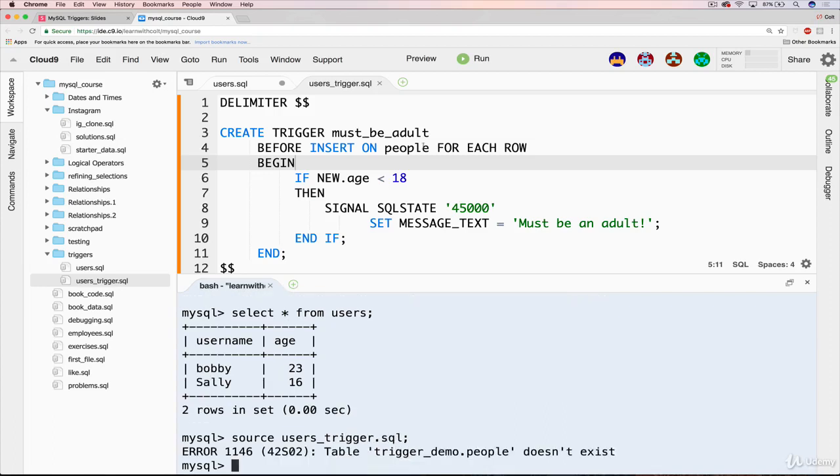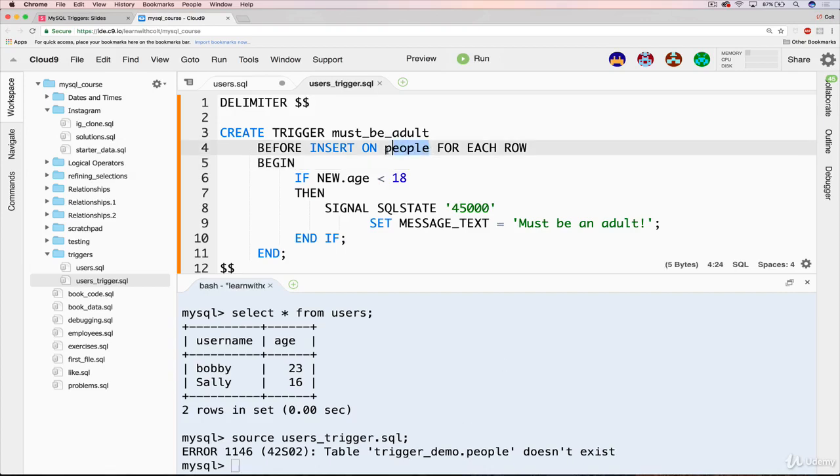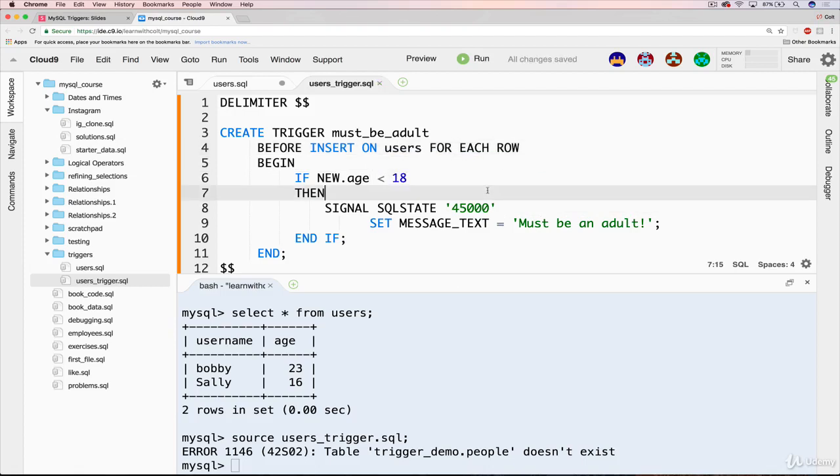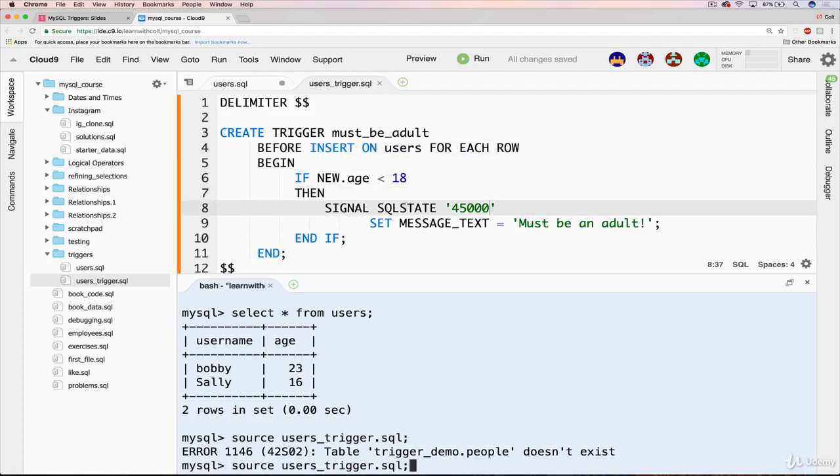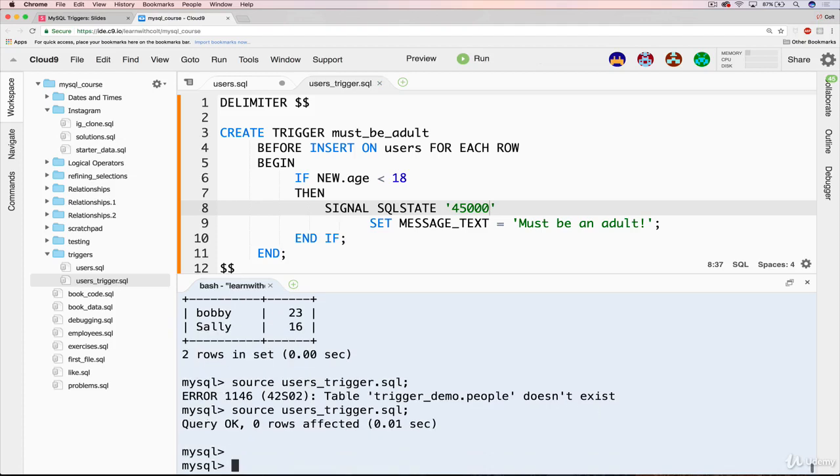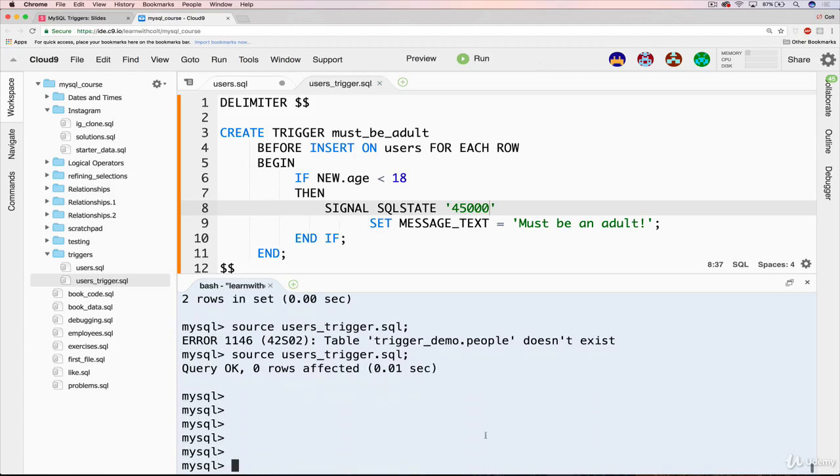And rather than editing around this, I'm actually going to leave it. It's somewhat educational. I have a table called people that it's expecting. Before insert on people, but there is no people table in this database, it is a users table. So let's recreate that. So now I do that. And we get this message that, like we get every other time something works. Query okay.